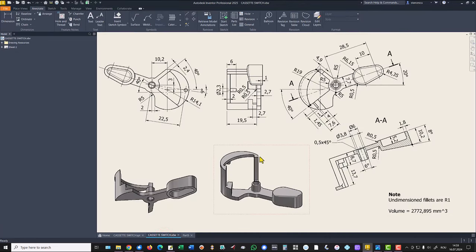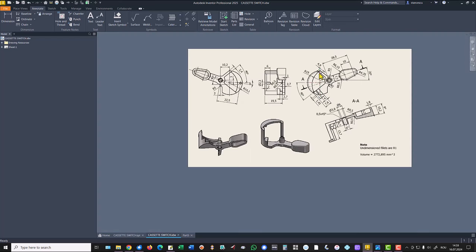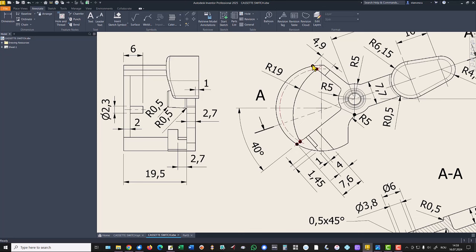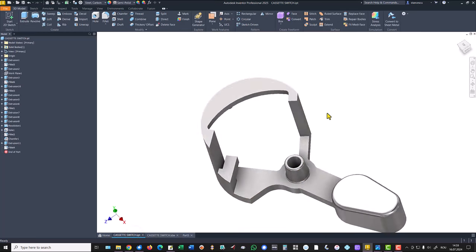Next is this extrusion, and the dimensions are here. You see there is a place here and another here, but considering 7.6 minus 4, this line — if we take a look here we see that line. And this is on this face.